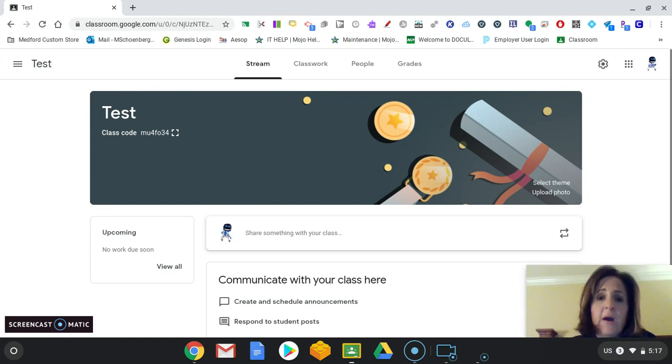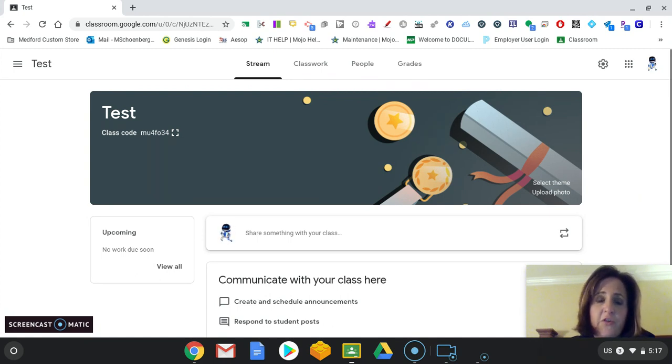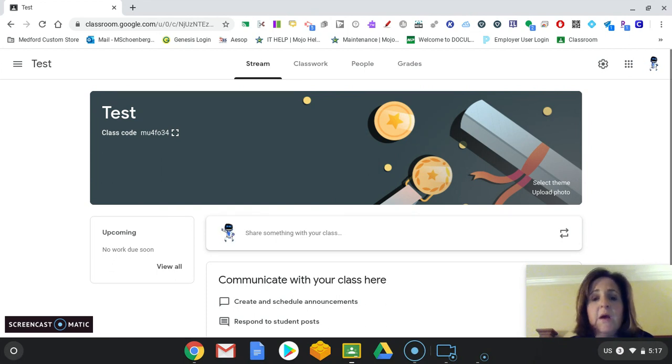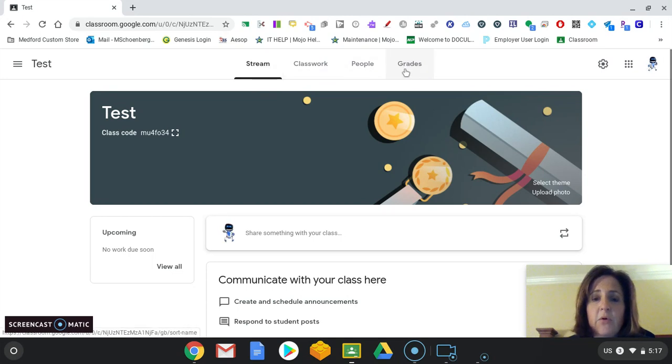So here I've created my first classroom. This is called Test. And you are automatically, by default, brought to the stream page. And there are four tabs at the top. There is stream, classwork, people, and grades. And we'll see them in just a second.